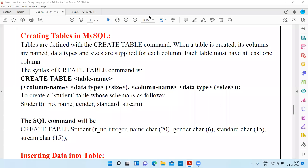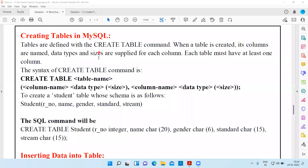Tables are defined with the CREATE TABLE command. When a table is created, its columns are named and data types and sizes are supplied for each column. Each table must have at least one column. Whenever we create a table using an SQL command, we need to give the CREATE TABLE command first, then name it, define its columns, data types, and size — size is mandatory for VARCHAR or CHAR types.